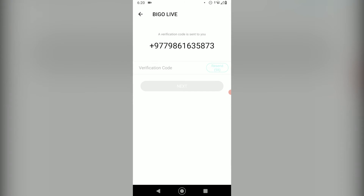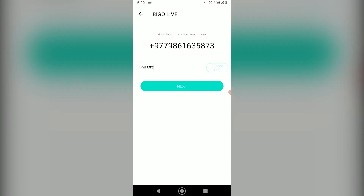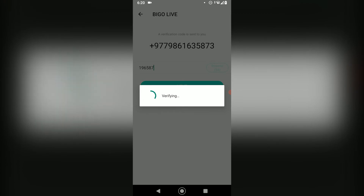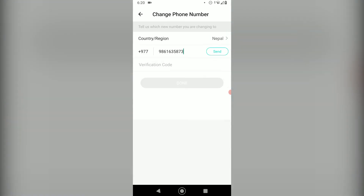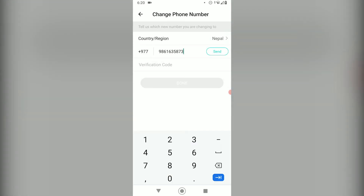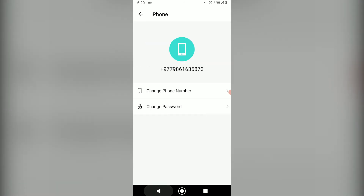It's going to verify your number automatically. Here you are supposed to enter the new phone number you want to add, and finally click the Send button. The verification code should be sent and your phone number should be changed. Congratulations, you have successfully changed your phone number on your Beagle Live app!